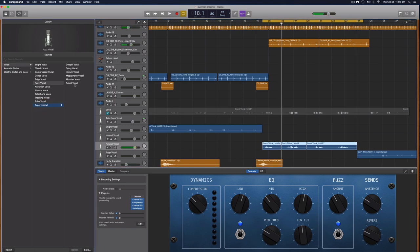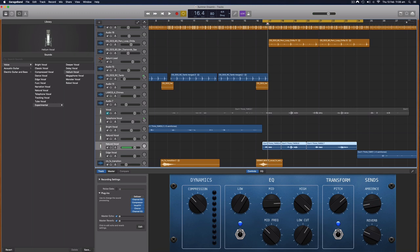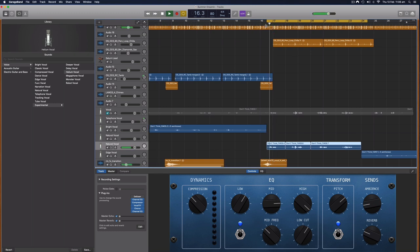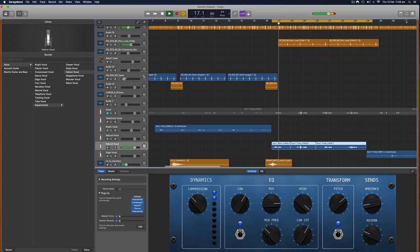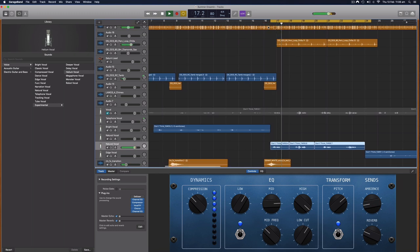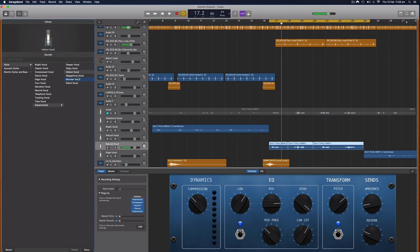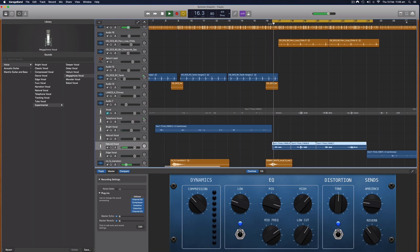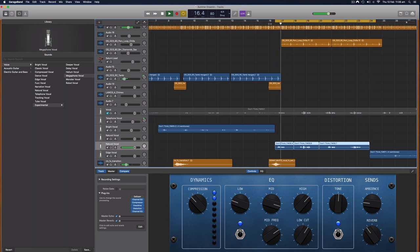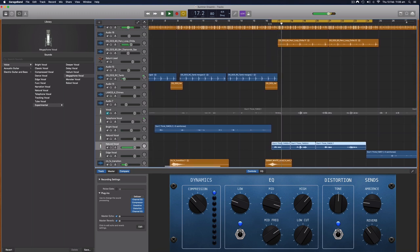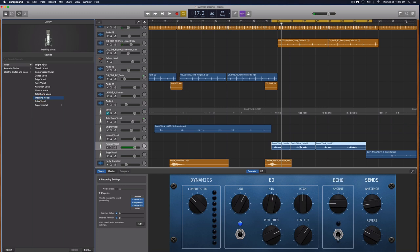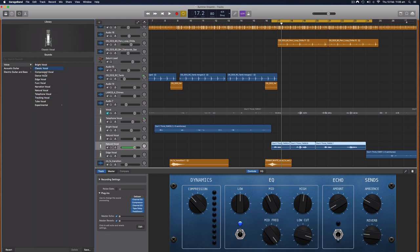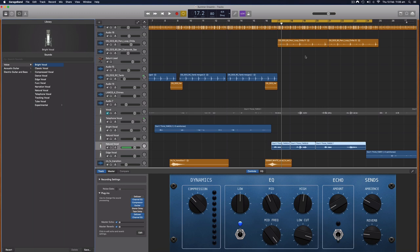We've got some experimental ones here. We can do some joke sounds, this is going to make it sound high-pitched. Megaphone vocal will make it sound like I'm singing through a megaphone. So you can have a lot of fun simply by clicking some of these track presets here and I'm going to just go with the bright vocal for the moment.